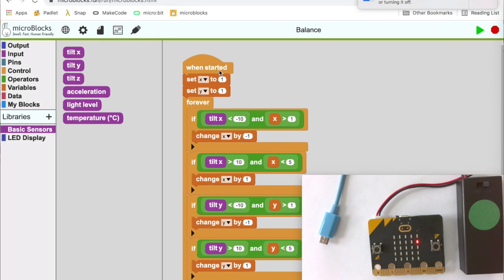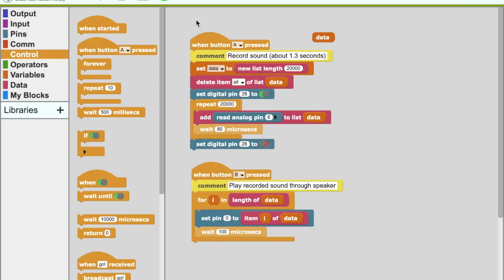Let's look at a few examples in more detail. We can use these two simple MicroBlocks scripts to record and play back sound. First, I'll press the A button to record some sound. MicroBlocks is fun! Now I'll press the B button to play it back. MicroBlocks is fun!